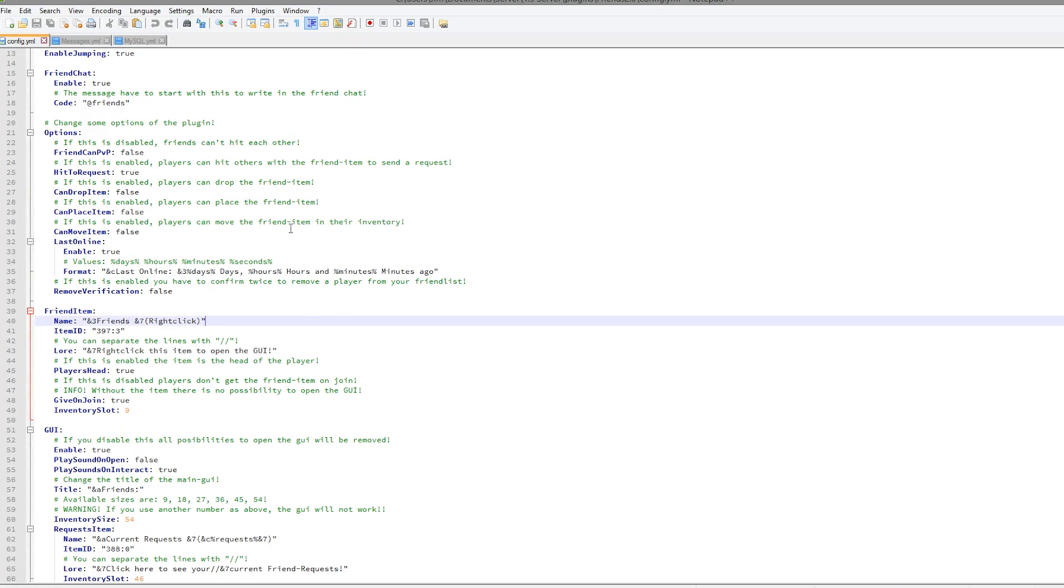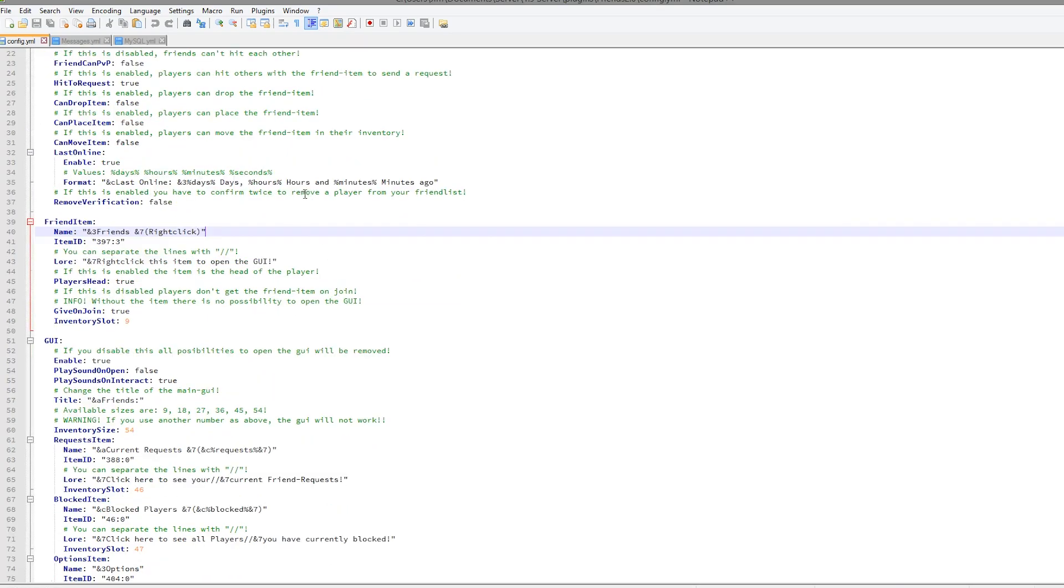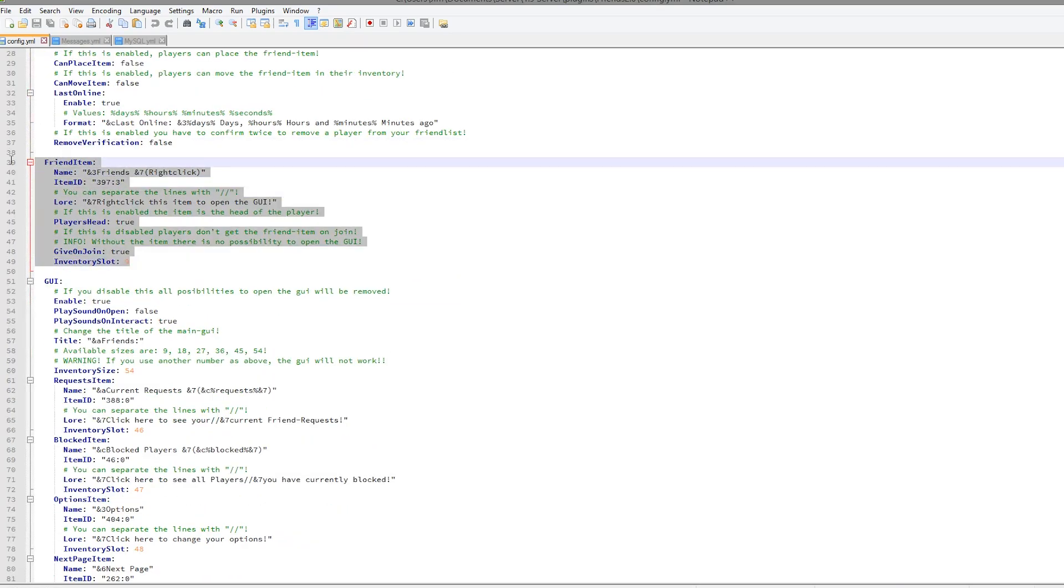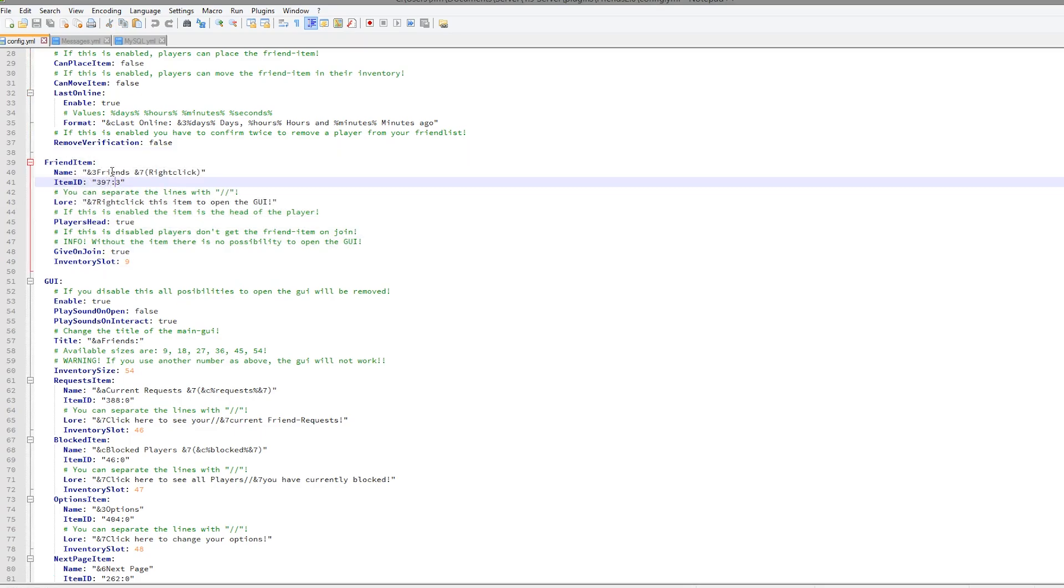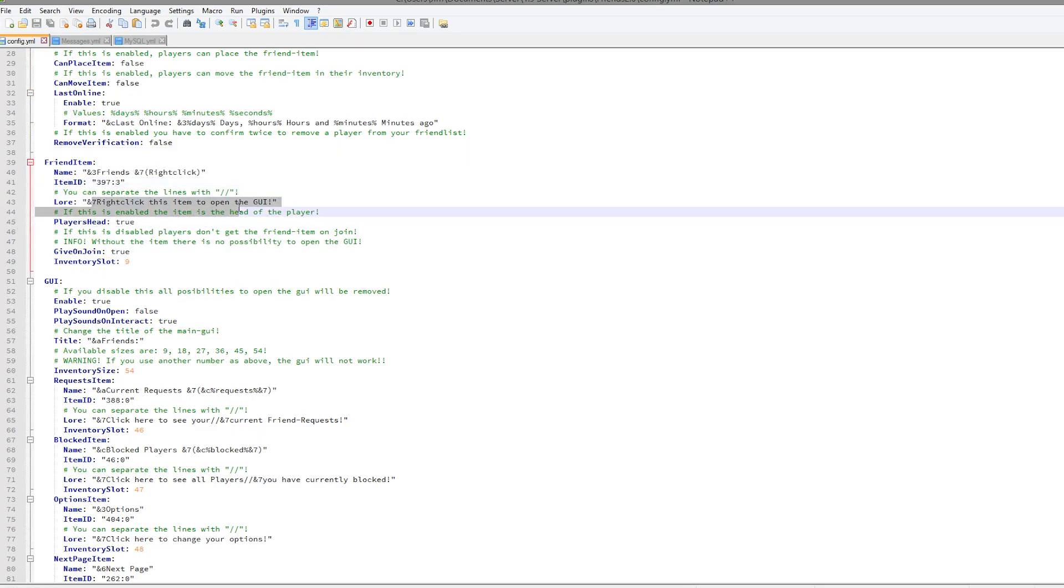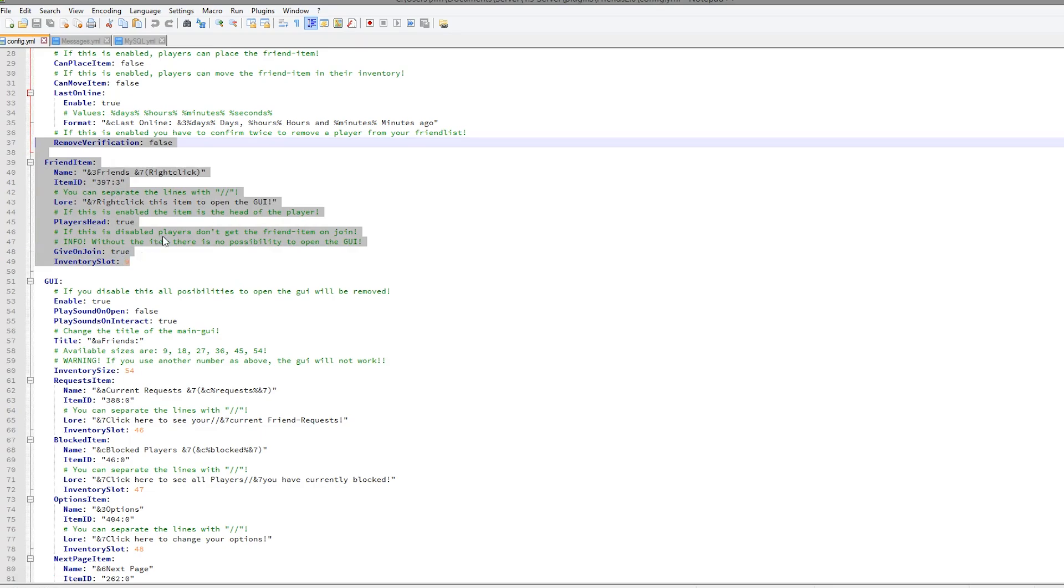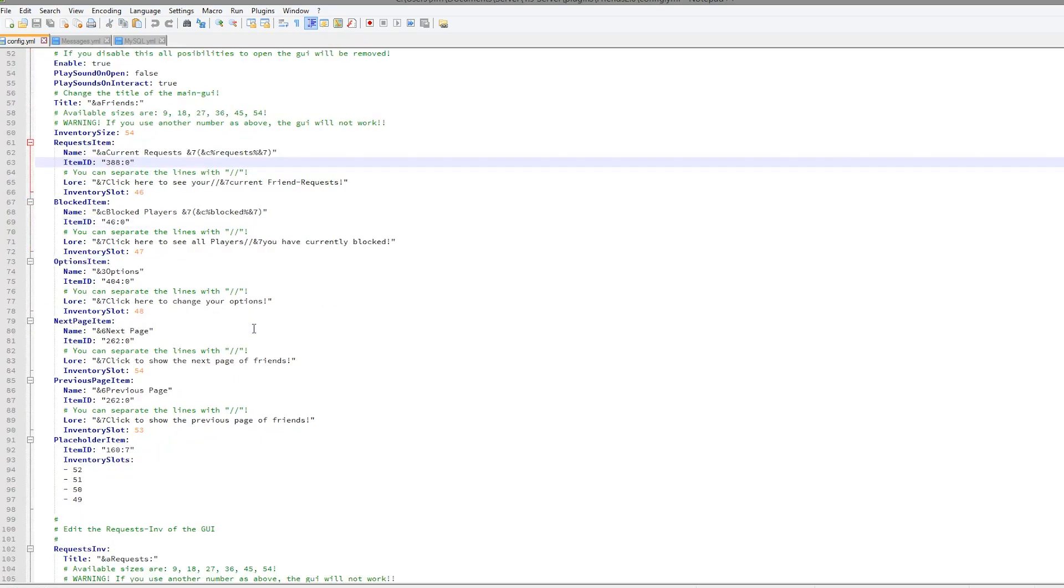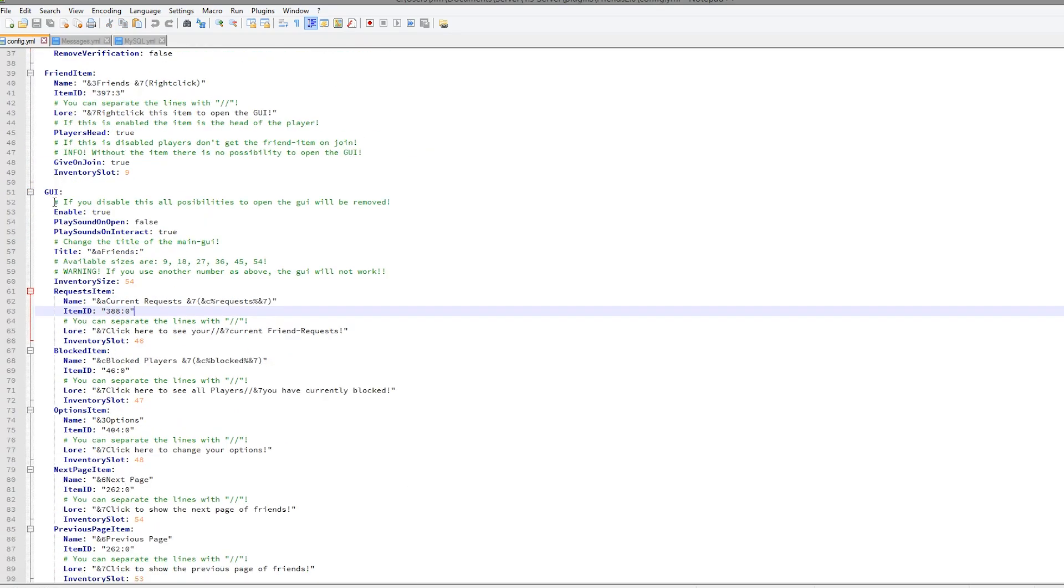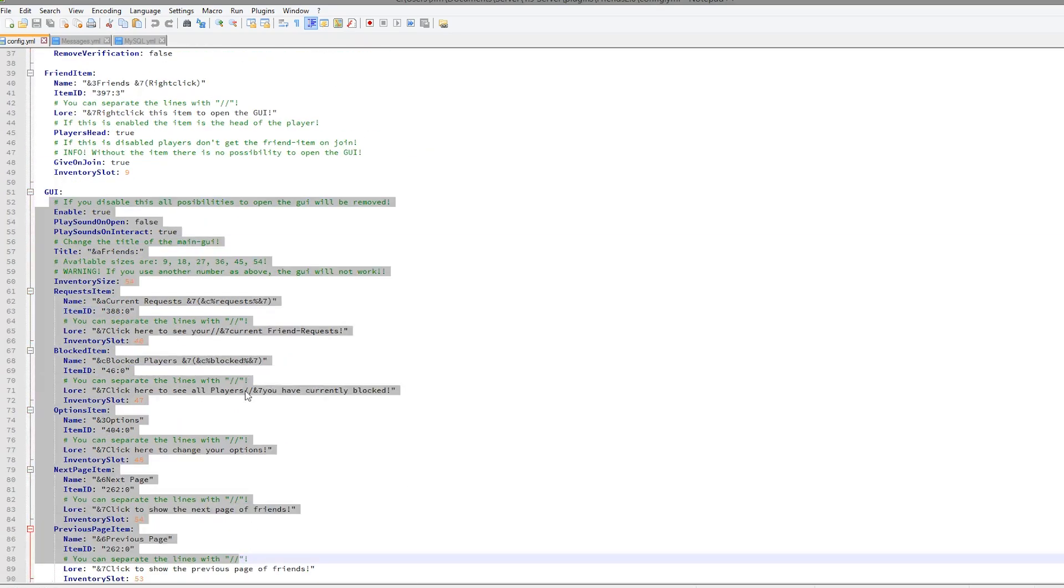It shows you when your friends were last online. Then there's some information about the friends item, so it's your player head with the lore and the item ID. You could change it to something else, but I suggest leaving it like that because it's really cool that it's your player head.